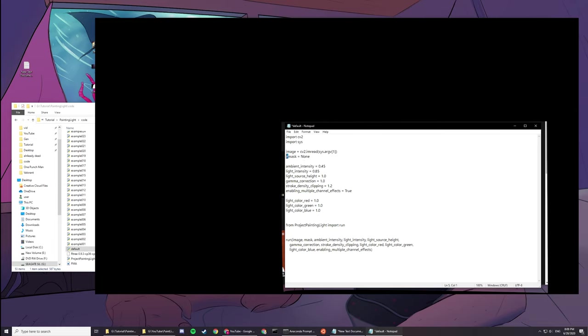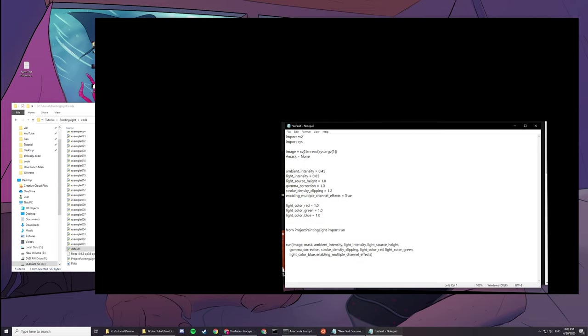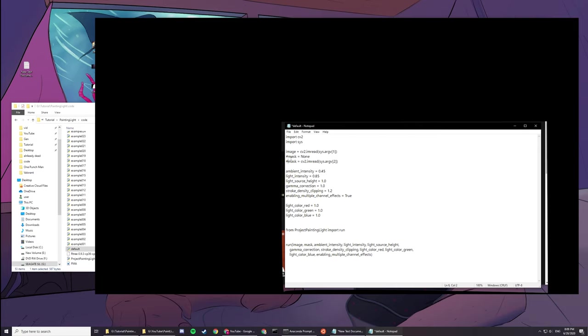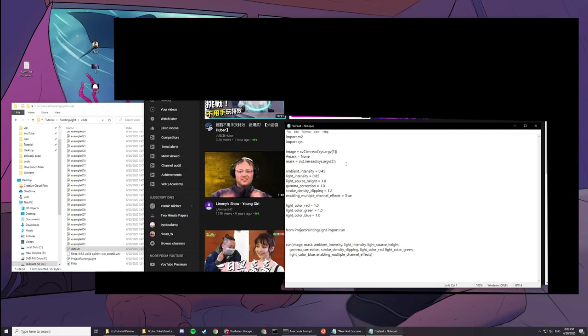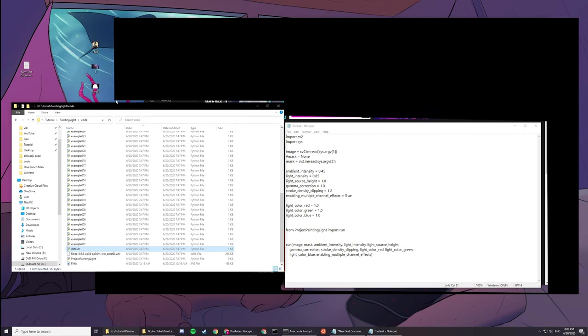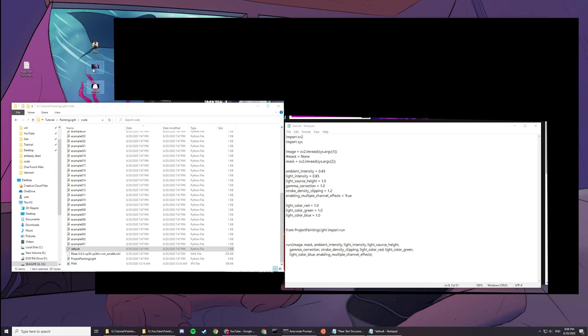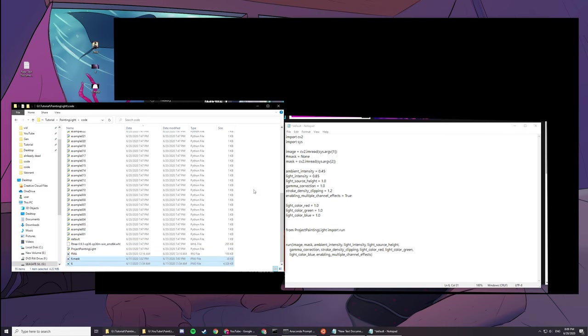What you need to do here is, since you need two inputs, you have to change this a bit up. Type a hash here and then copy this line and paste it here. Change this value to mask and then change this to two. If you're using a mask, you have to do this. If you're not, you have to reverse back to normal, which you have to do hashtag and then remove the hashtag.